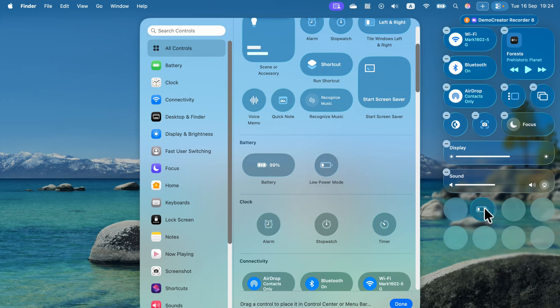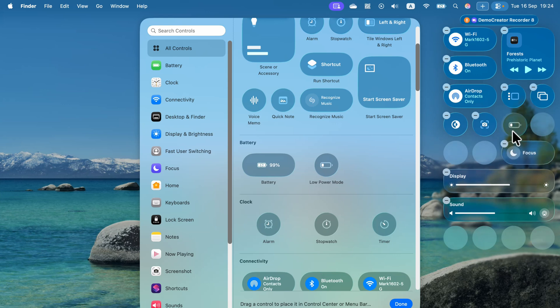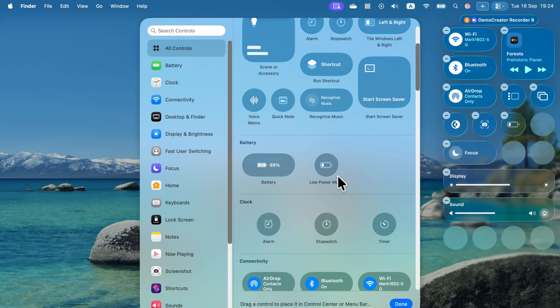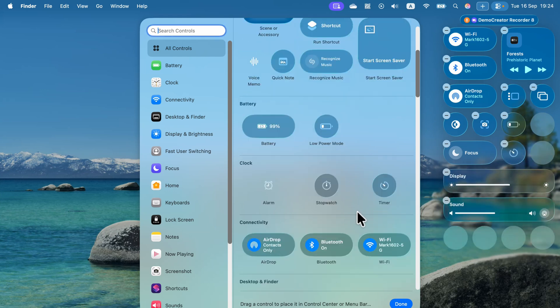I can freely move it around. I can even move it up and my controls will be reordered this way. If you use, for example, a timer often, you can drag it into your control center as well.